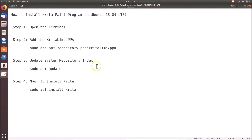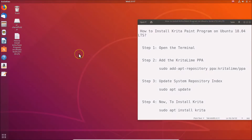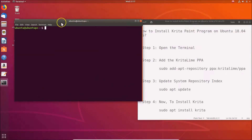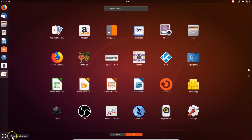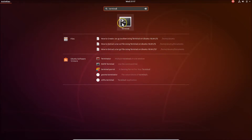First, we have to open the terminal. You can go to the desktop, right-click, and then click on 'Open Terminal'. You can also open the terminal by clicking 'Show Applications' at the bottom left, and searching for 'terminal' in the search box.